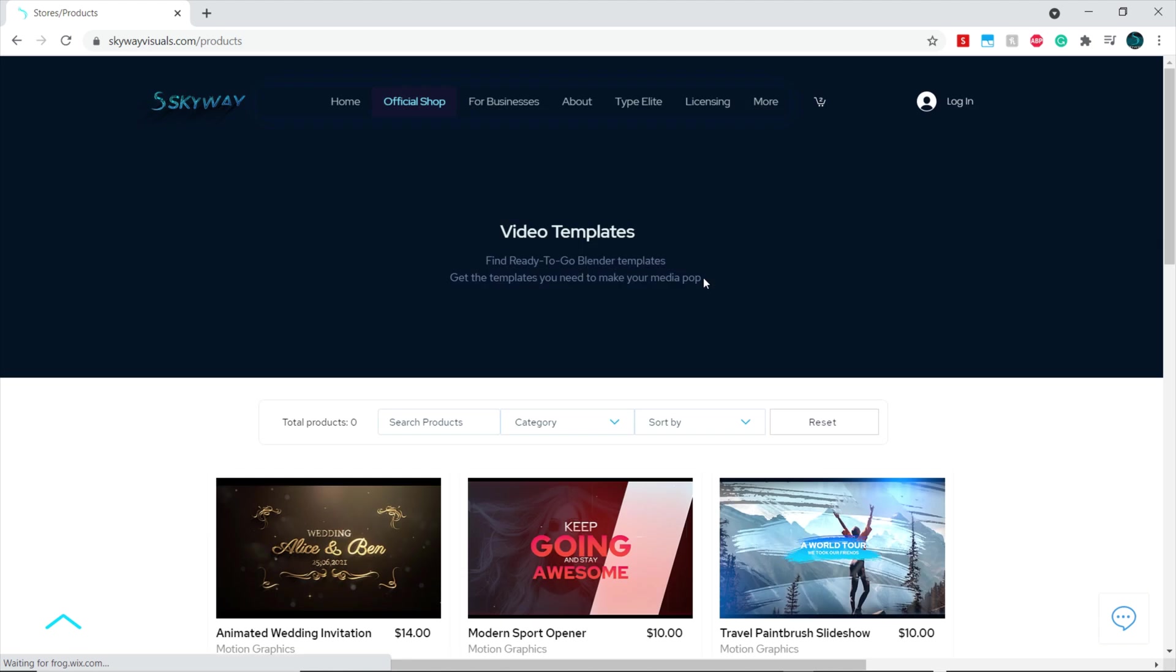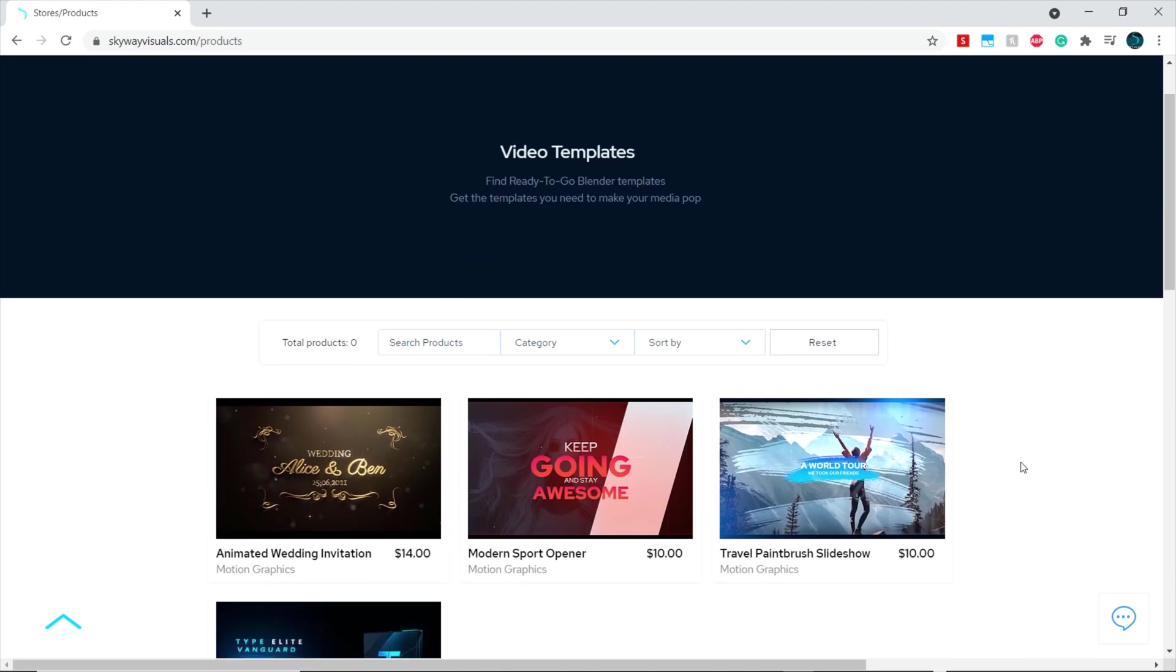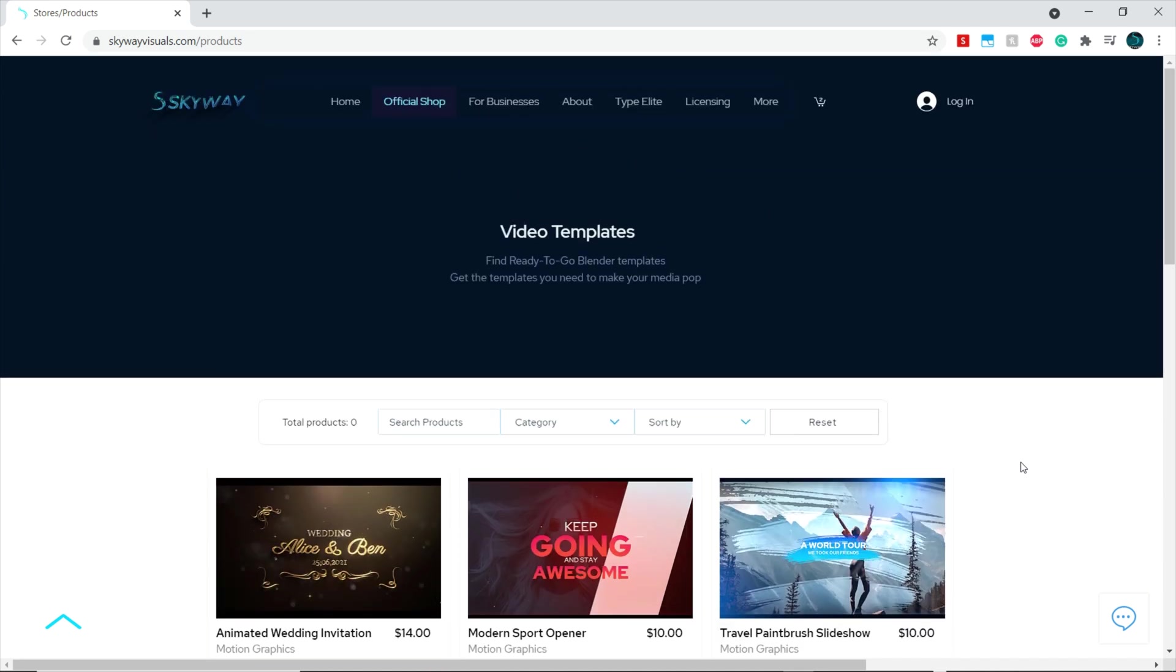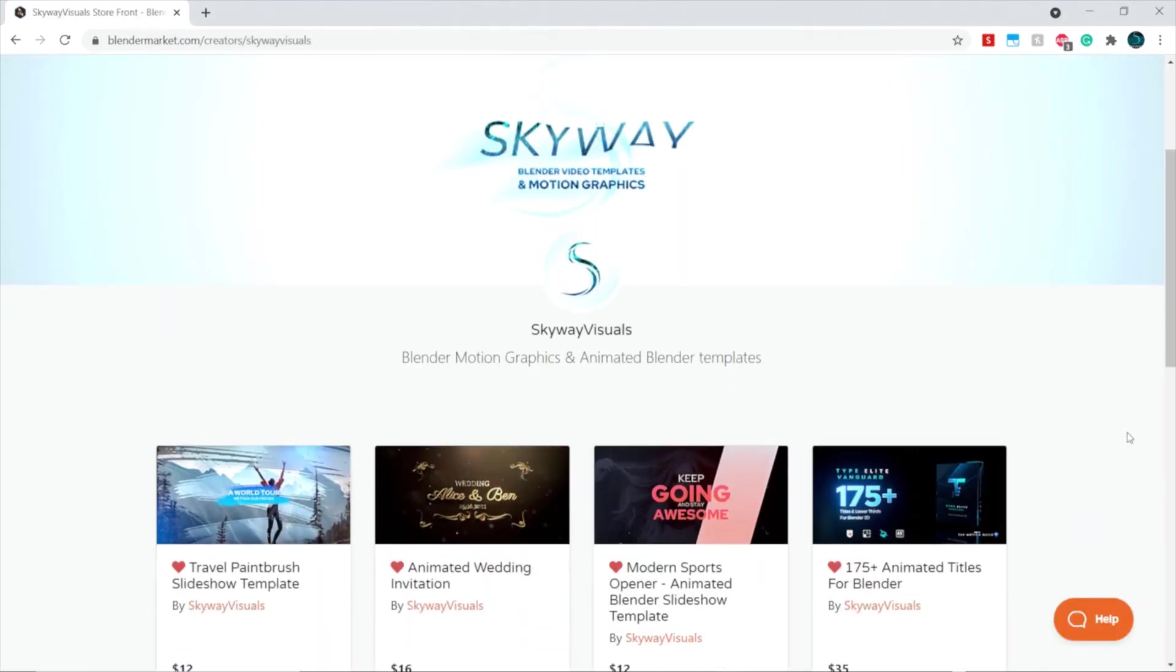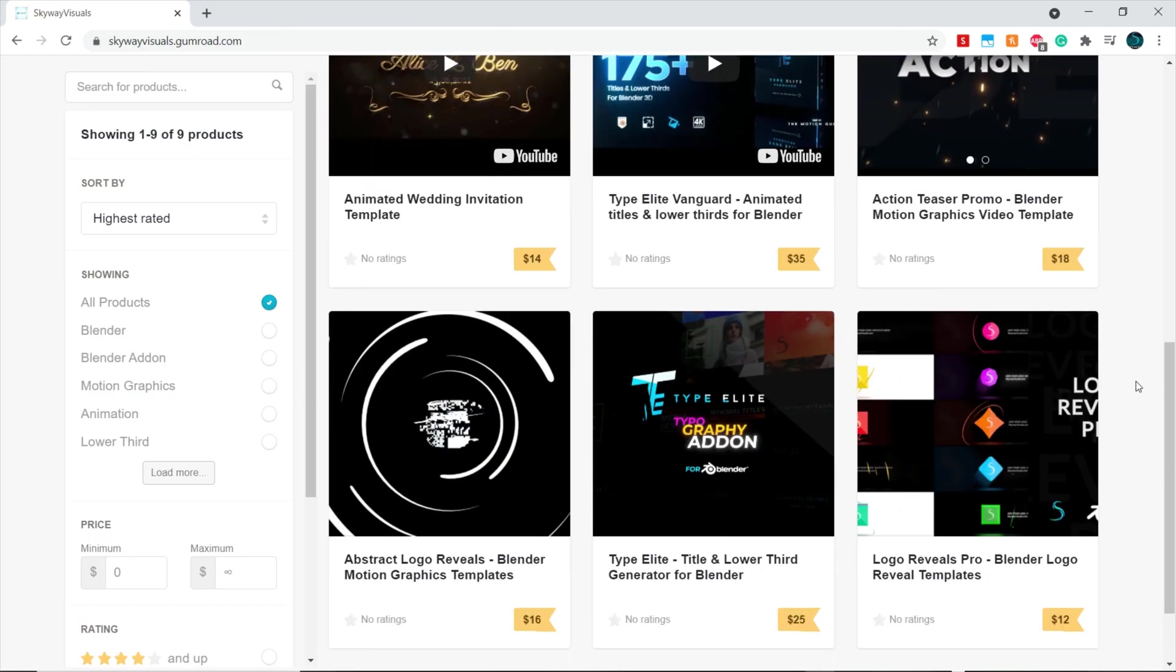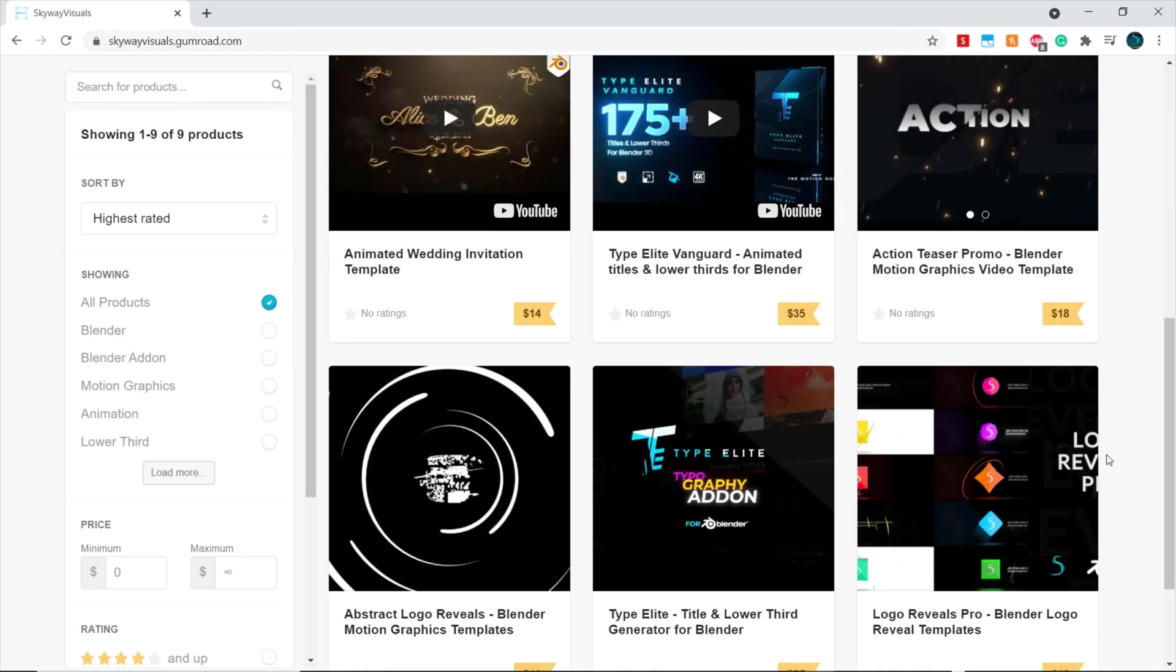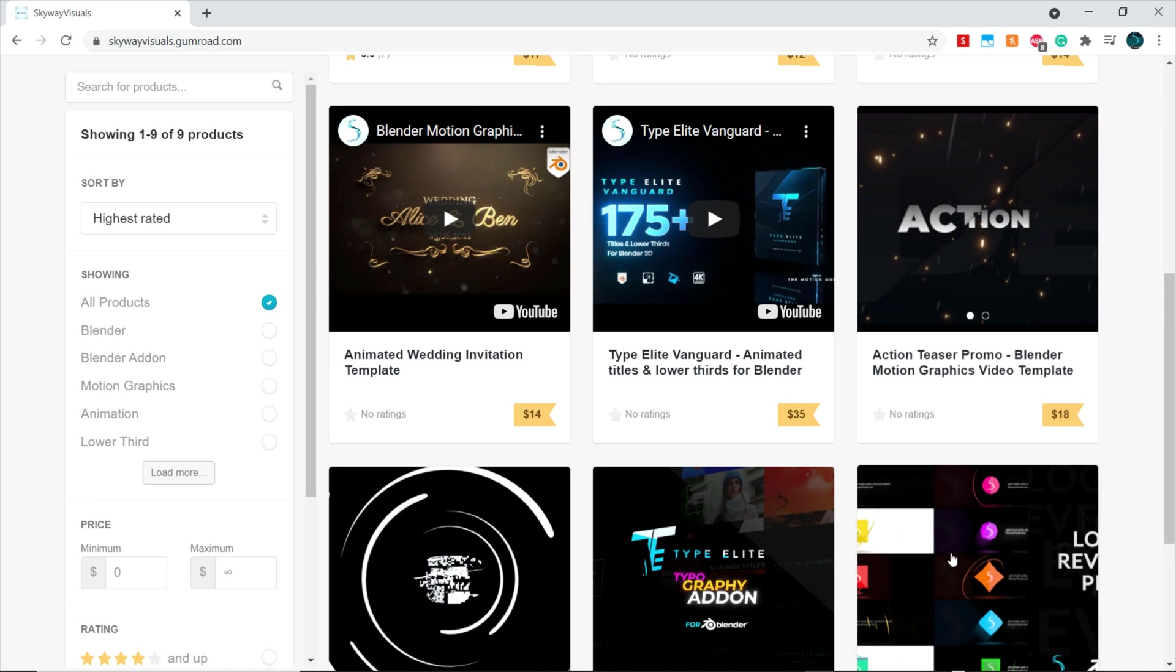In order to download the free demo file used for this tutorial you can follow the link in the description of this video. If you purchased a template from our website skywayvisuals.com, our Blender Market store, or our Gumroad store, you can download your files from the email you receive or the websites that you purchased them from.